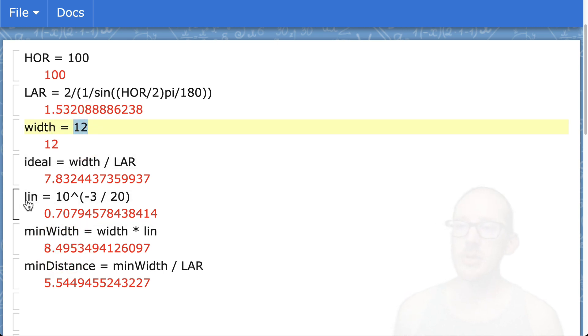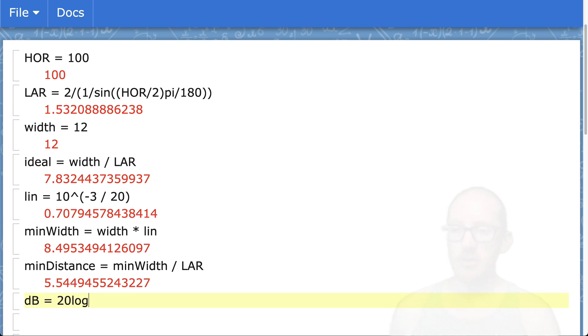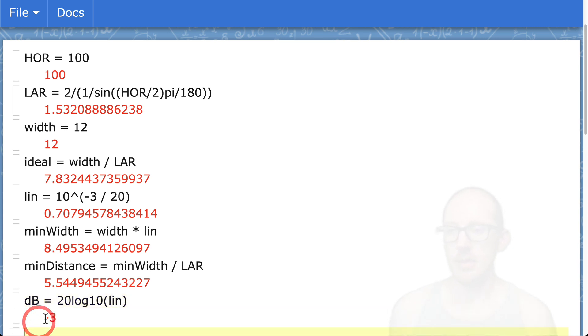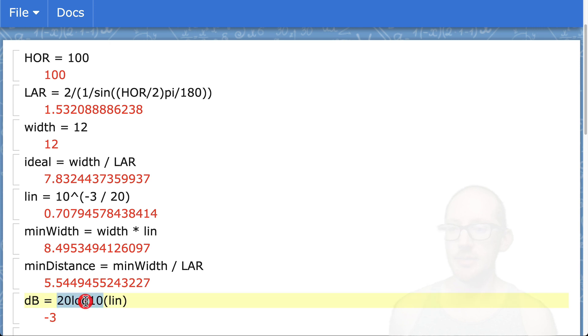If you're not familiar with this math, what you probably are familiar with is the 20 log formula. So 20 log times our linear value here. There's our 3 dB. It's just this formula in reverse to get the linear value.